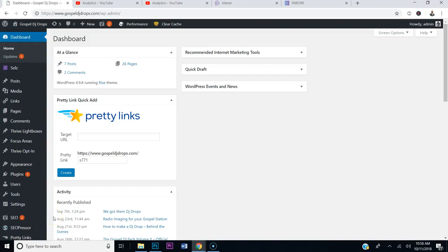Hello, everybody. How you doing? It's your boy, Pastor Dre, right here at creatingwebsite.org. I'm about to make some adjustments to my website, so I wanted to give you some behind-the-scenes access.